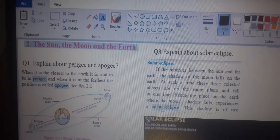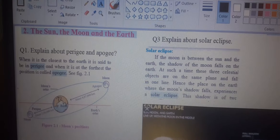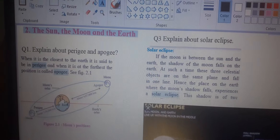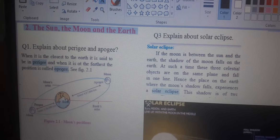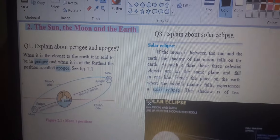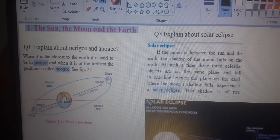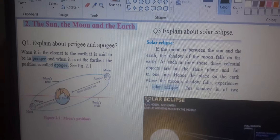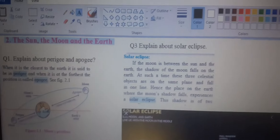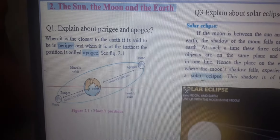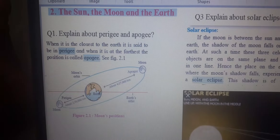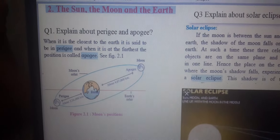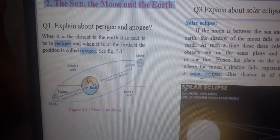Hello 7th standard students. Today I am going to start with the geography second chapter. In the first chapter there is nothing more important, so I want to start with the second chapter. We will go concept-wise and question-wise, so it will be easy for you. The first question is: explain about Perigee and Apogee.